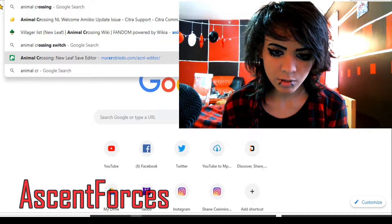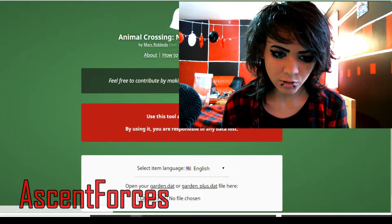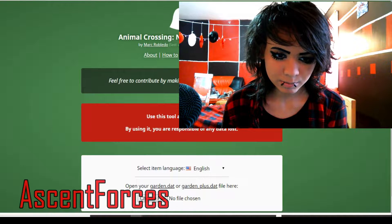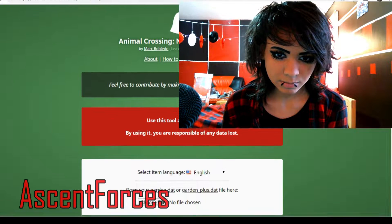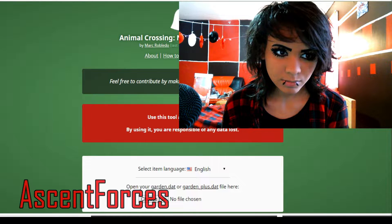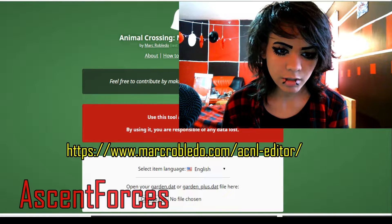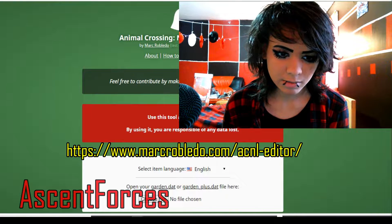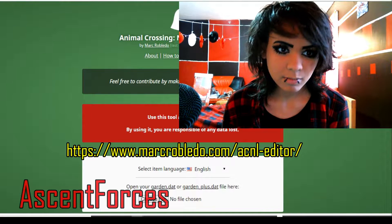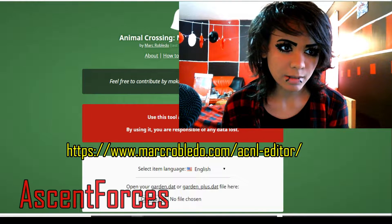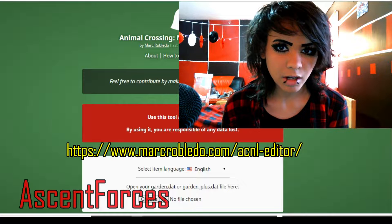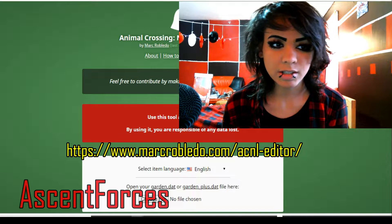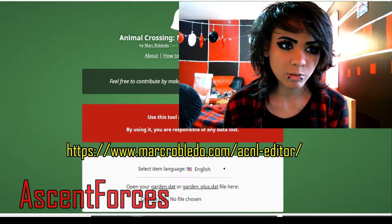First of all, what you want to do is go to this site right here. Everything will be linked down in the description.